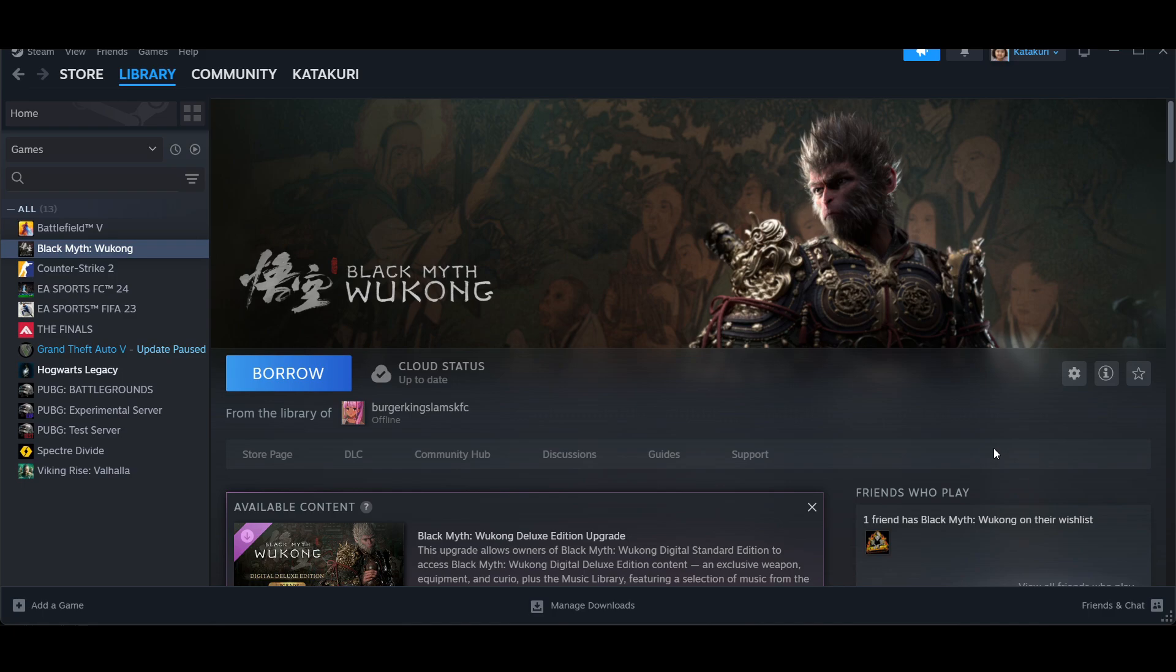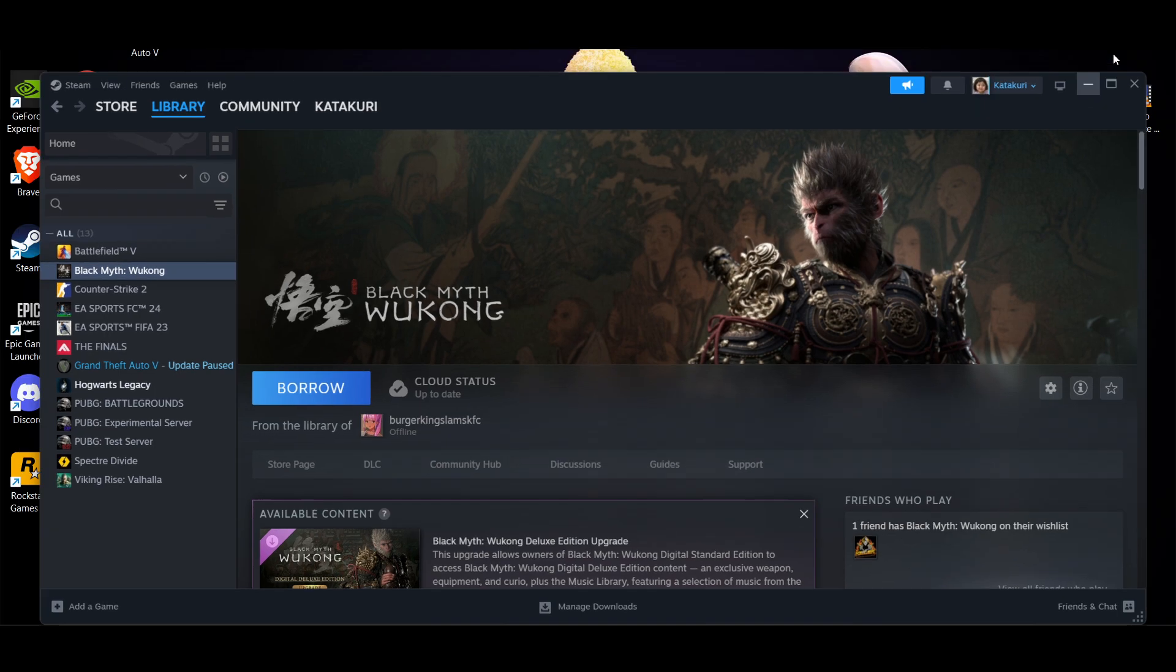How to fix Black Myth Wukong launch error in Steam. I just played this game and generally face this kind of issue. The first solution is to run as administrator.